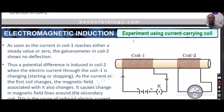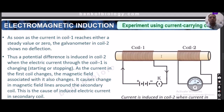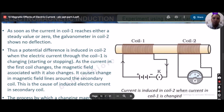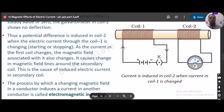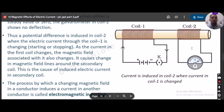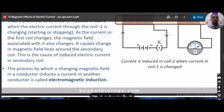As soon as the current in coil 1 reaches a steady value or zero, the galvanometer in coil 2 shows no deflection. Thus a potential difference is induced in coil 2 when the current in coil 1 is changing. As the current in the first coil changes, the magnetic field associated with it changes, causing a change in the magnetic field around coil 2. This process — by which a changing magnetic field in a conductor induces a current in another conductor — is called electromagnetic induction.